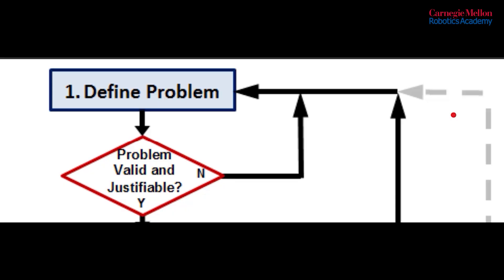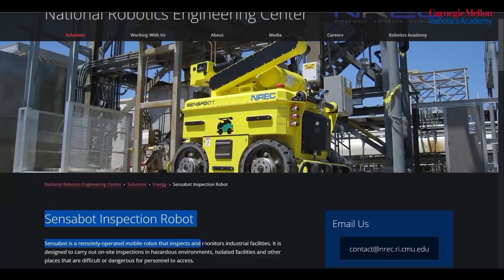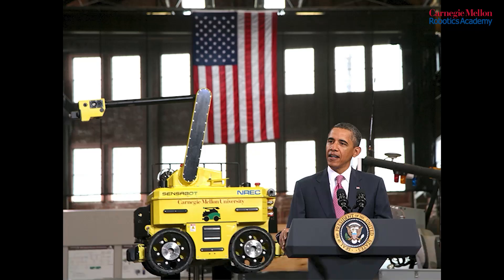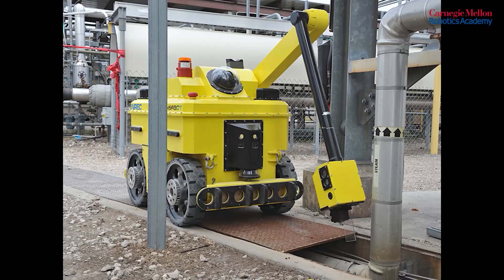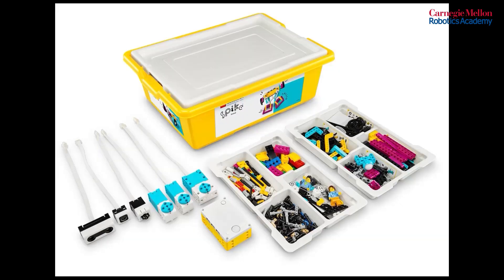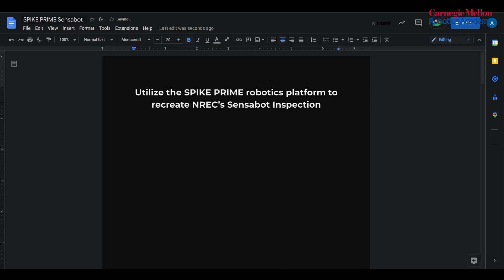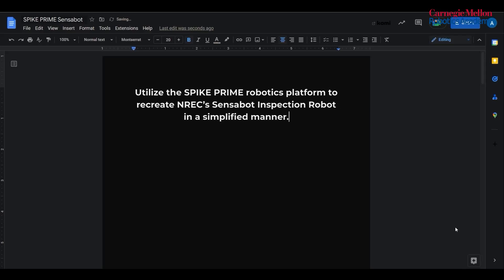First, let's define our problem. Sensobot is a mobile robot developed by NREC to inspect industrial facilities using a wide array of sensors. Our goal is to build a functioning recreation of Sensobot using the LEGO Spike Prime Educational Robotics platform, and doing so in a simplified manner to allow for obvious constraints.